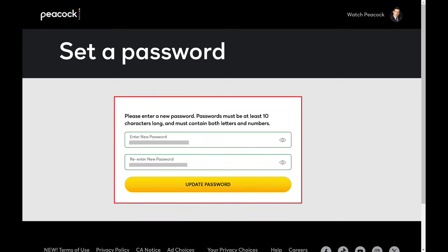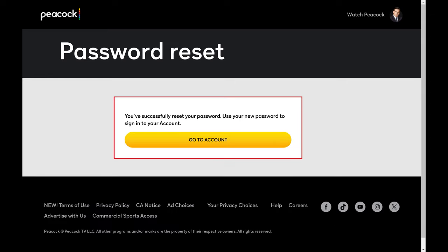Step 9. Enter what you want to be your new Peacock password in the two fields on this screen, and then click Update Password. The next screen lets you know that your Peacock password has successfully been reset.